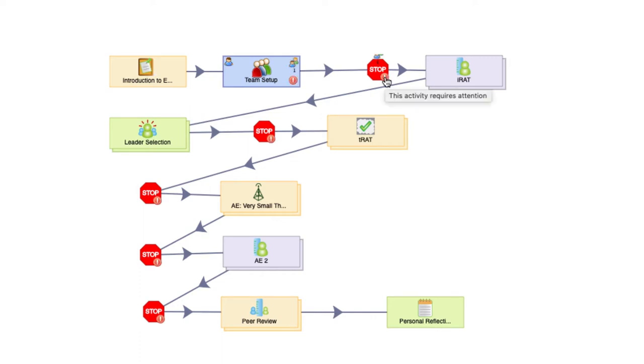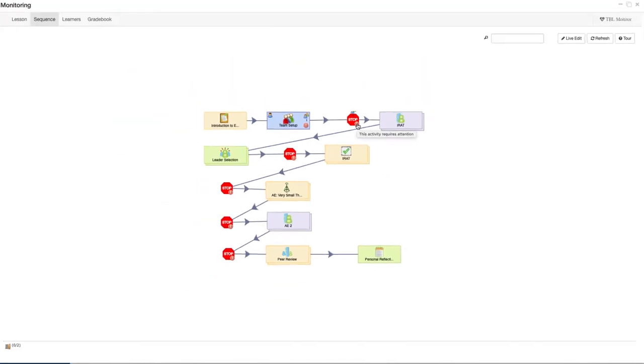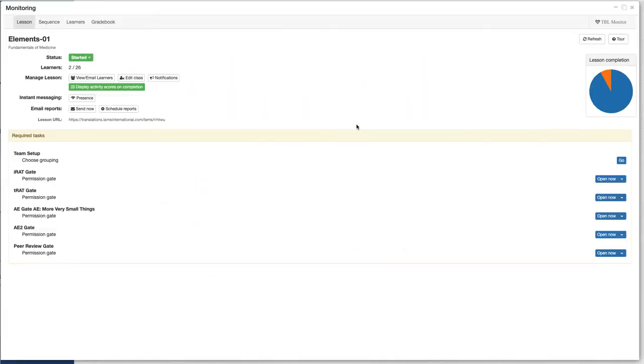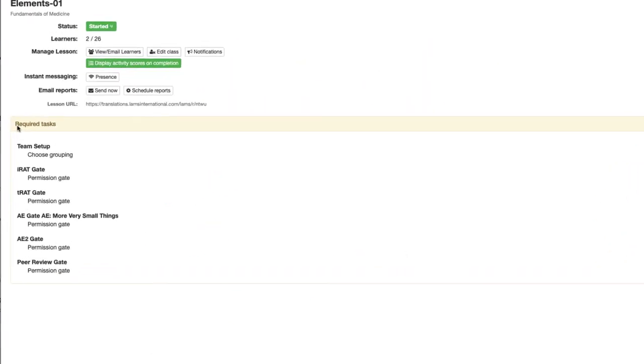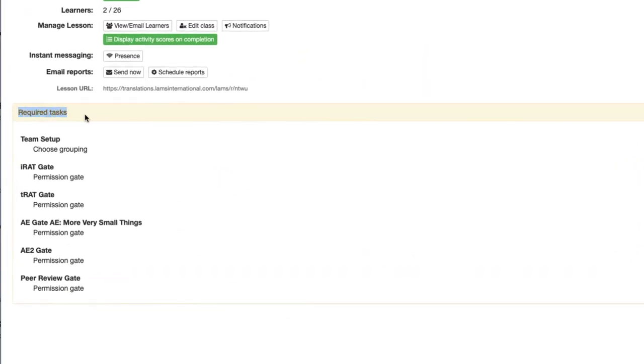When we click on it, we'll be sent to the lesson tab where we will see a required tasks list. These tasks are actions that we perform as teachers for the lesson.